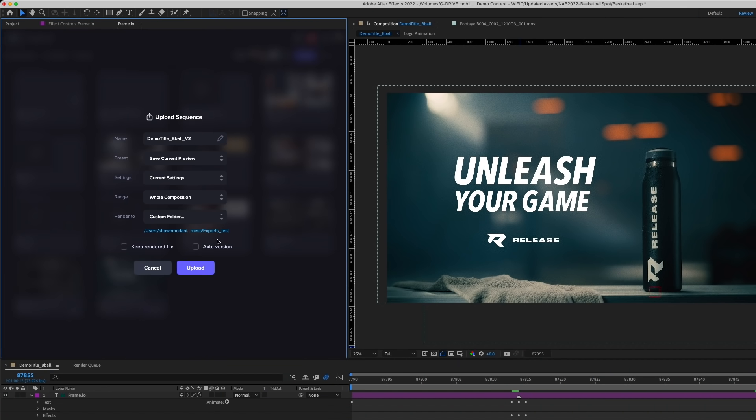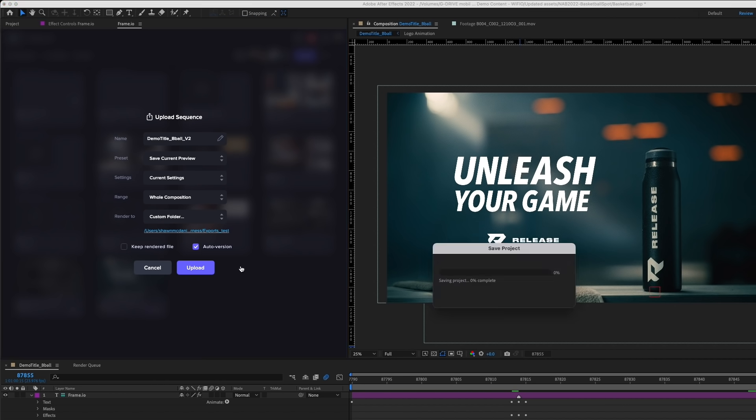To make things easier for each revision, I can choose to auto-version these edits into a single stack on Frame.io. Version stacking is a great tool in Frame.io that keeps your project organized to not fill it up with revisions and drafts that are uploaded.